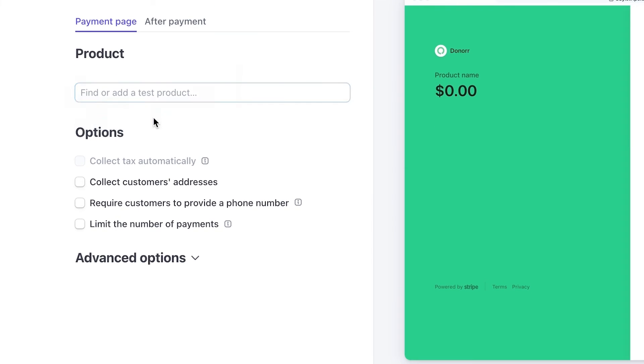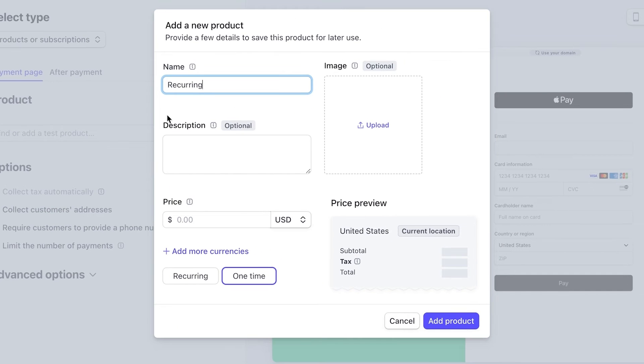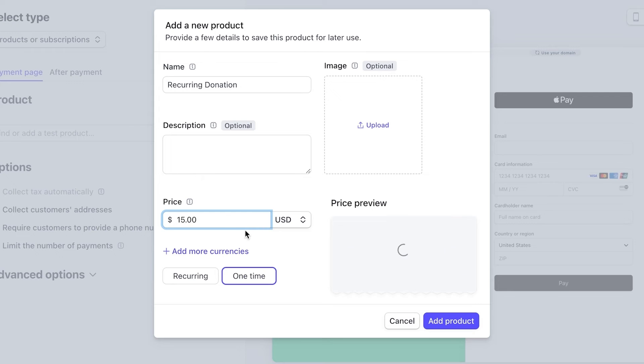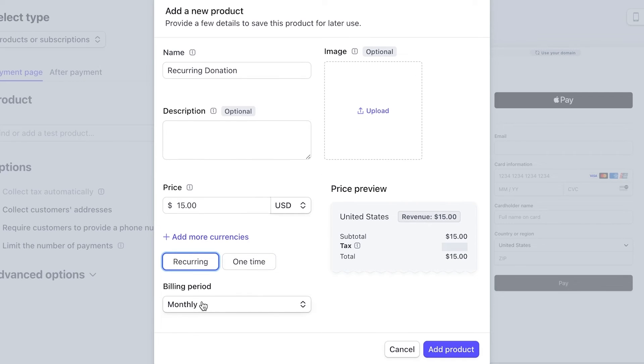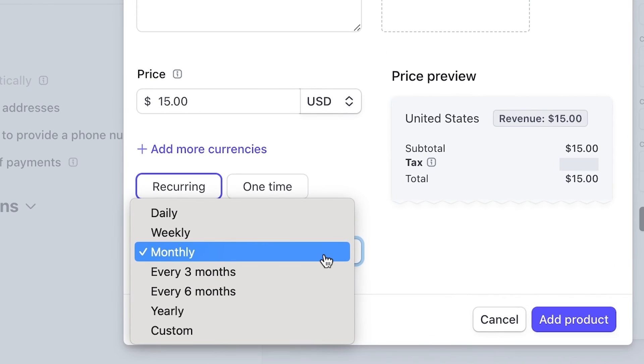We can create a new product here by filling in a name and amount and setting the type to Recurring. You can also set how often the donation should reoccur.